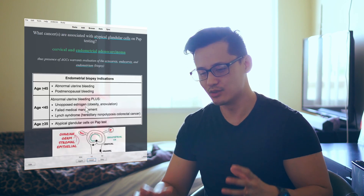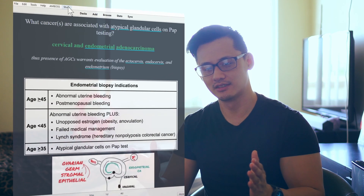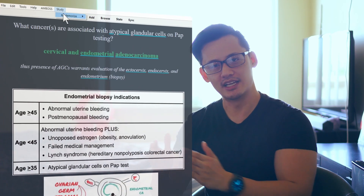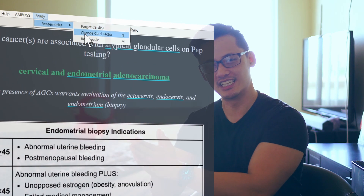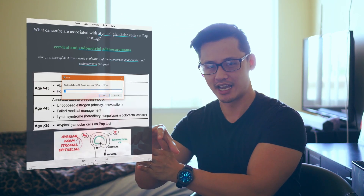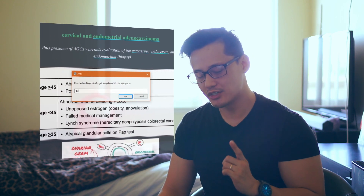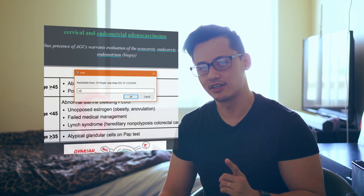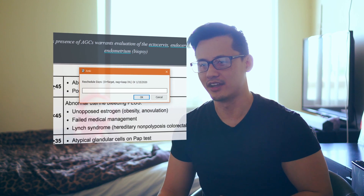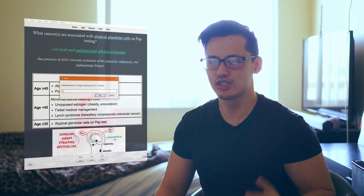What happens if you don't put the minus sign? If you don't put the minus sign, then you would just reschedule the card to an interval of 7 days. But then when you see the card again in 7 days, it's going to use whatever ease factor the card was at to give you the next interval. For example, if I was supposed to see the card in 30 days — so 1 month from now — and I say, wait Anki, 1 month is too long.